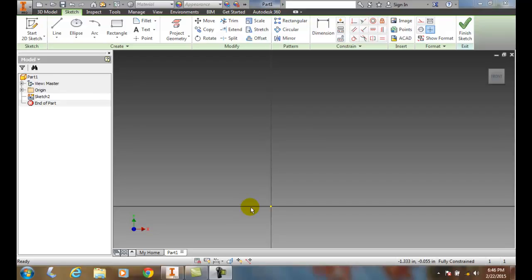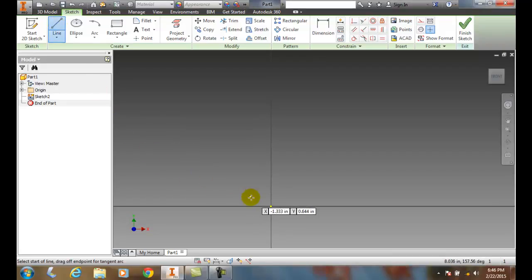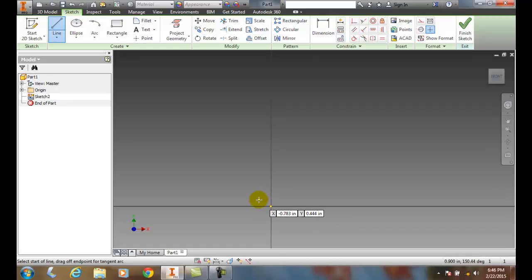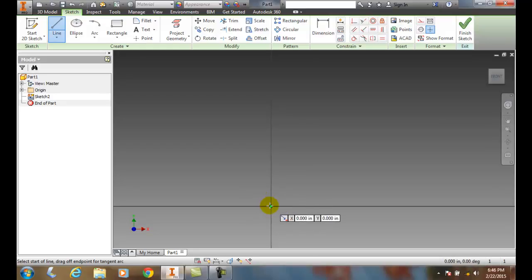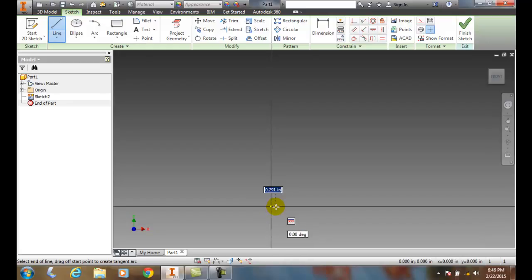Drawing tangent and normal arcs using the line tool. I'm going to go up and choose the line tool, then hover over a point. When I hover over a point it goes from yellow in my pointer, and when I hover over it it turns green. I'm going to pick on that point — once I pick on it, the color goes from green to gray.